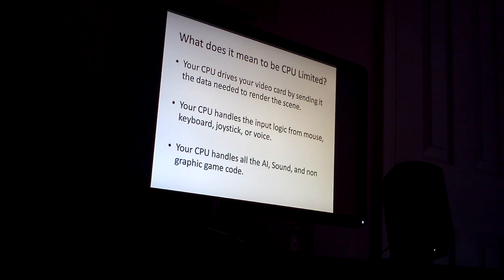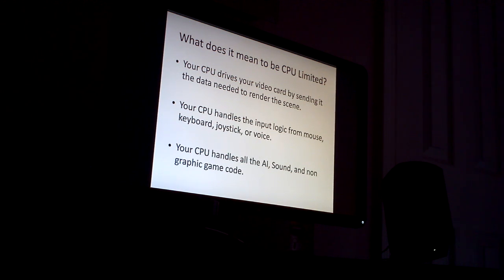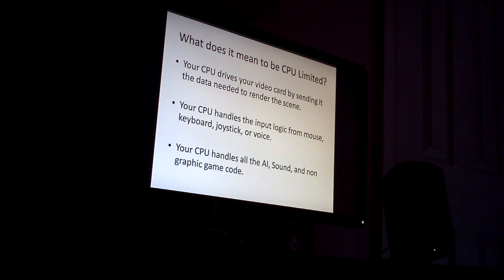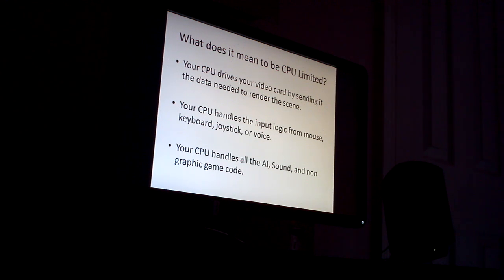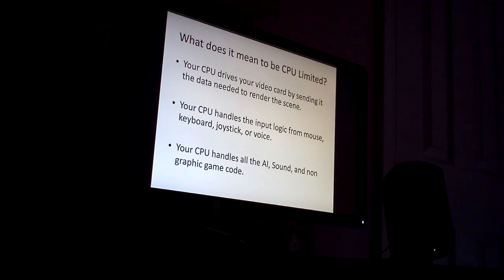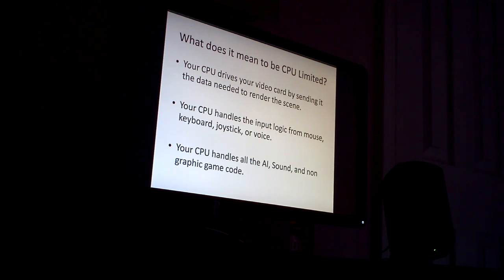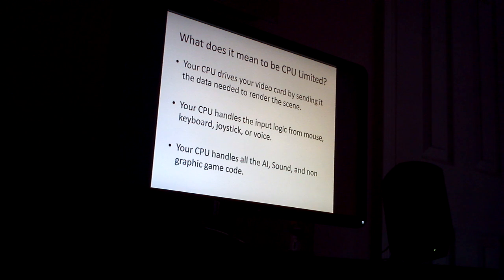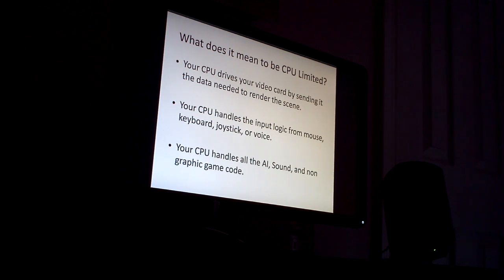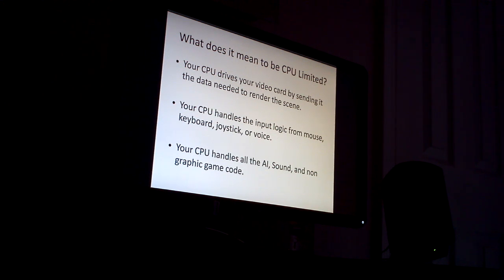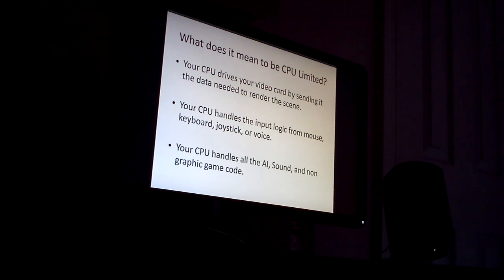It handles while in game artificial intelligence if you're playing like a single player game. It handles the game engine code. Sound processing since Windows Vista came along has now been offloaded to the CPU instead of dedicated hardware. And then all non-graphic related game code is all handled by the CPU.